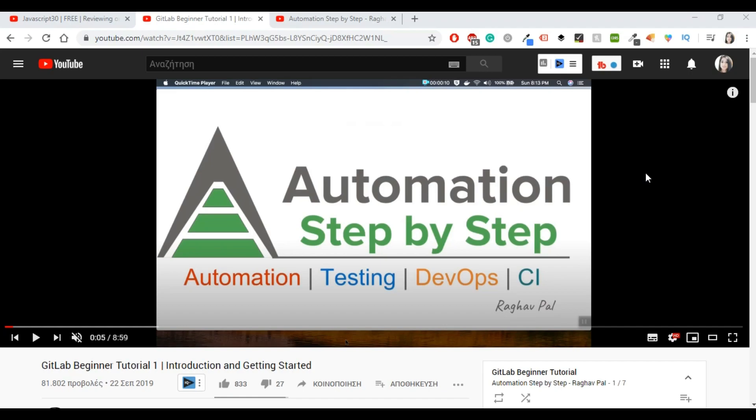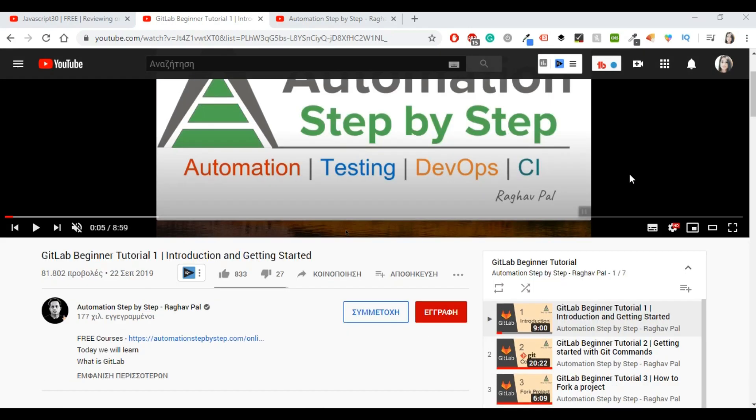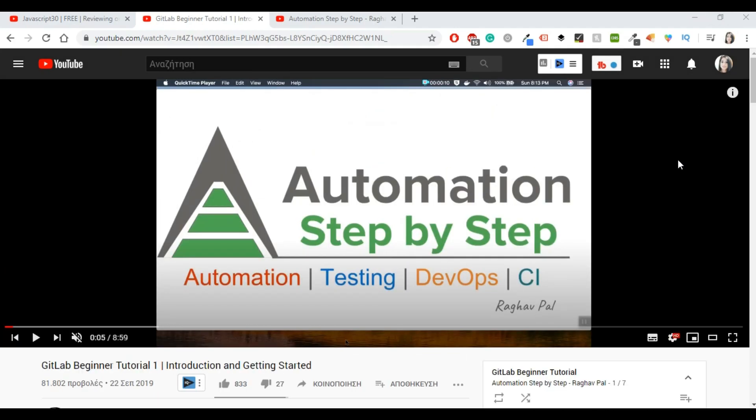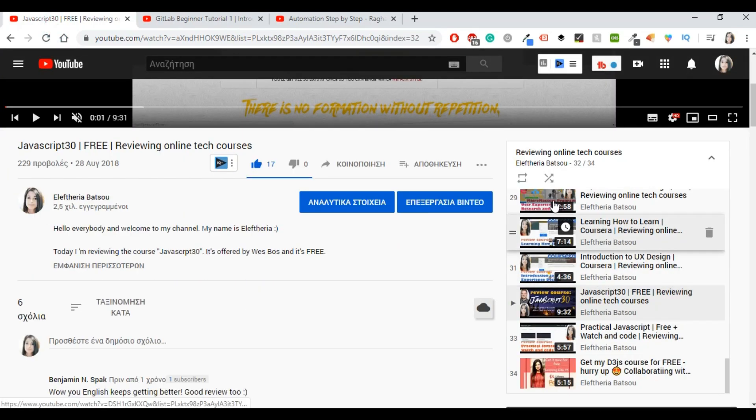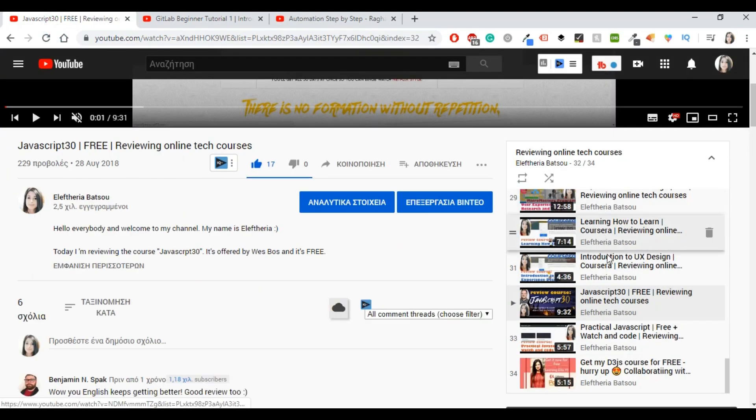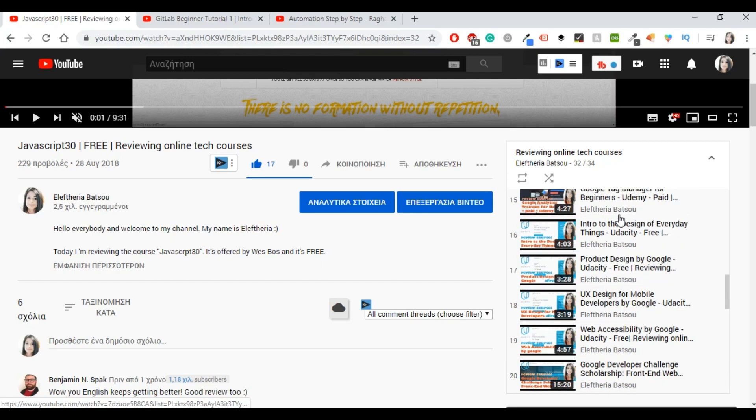This is the first time that I'm going to be reviewing a course from YouTube. I actually really like YouTube and I think that there are amazing channels with great courses. I just never had the opportunity before to do something like that. So today we will review GitLab beginner tutorial. It's about GitLab and Git, obviously. If you're not interested in Git and GitLab, you can also find in my YouTube channel reviews about other courses.